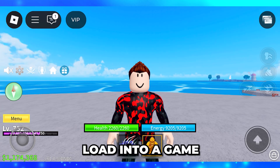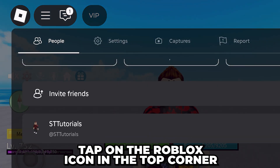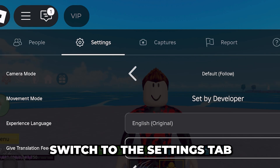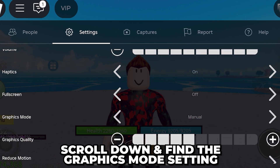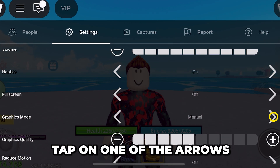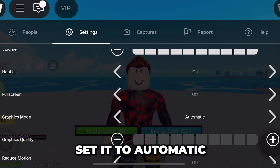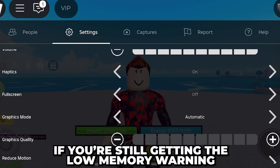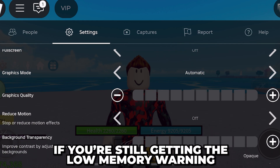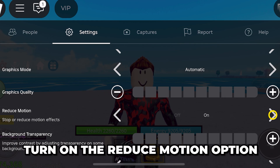Reopen Roblox and load into a game. Tap on the Roblox icon in the top corner, then switch to the settings tab. Scroll down and find the graphics mode setting, then tap on one of the arrows and set it to automatic. Test Roblox to see if you're still getting the low memory warning.